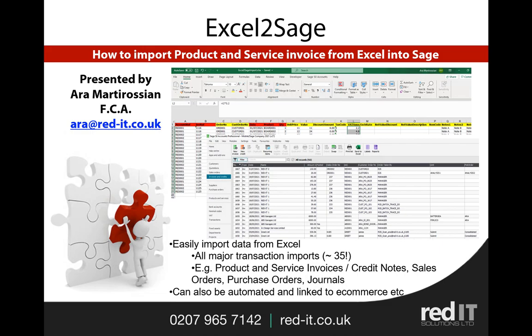As you know, Sage 50 allows you to import various different transactions, but not things like sales orders, purchase orders, product invoices or service invoices.